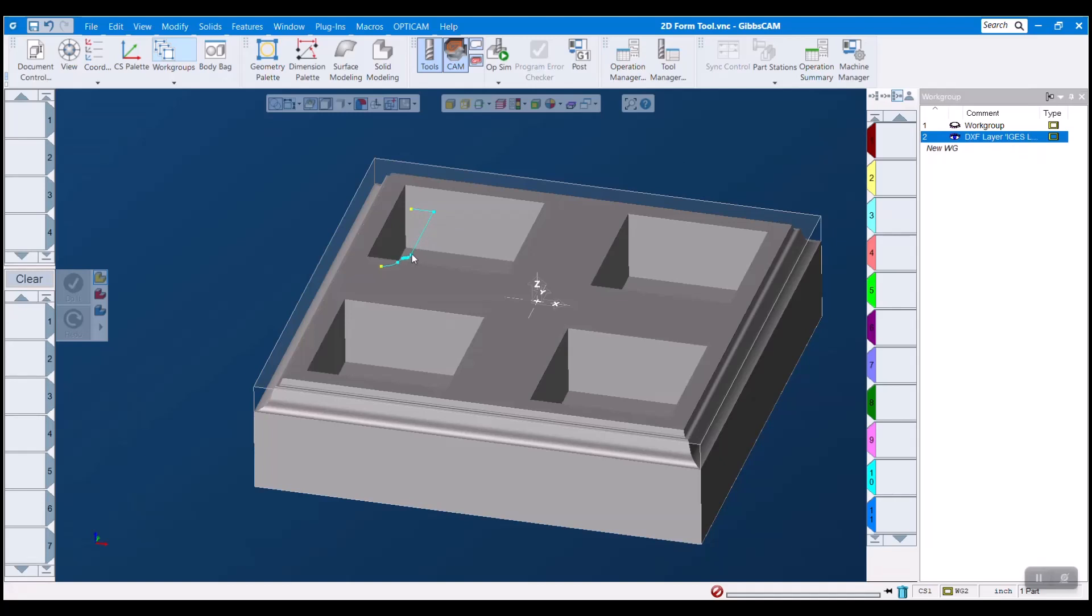So there are three rules that your tool geometry needs to follow for 2D form tool creation to work. The first rule is that it needs to be in the xy plane. When you import things from drawing files they typically come in the xy plane so this isn't too much of an issue. However it is still necessary for this to work.